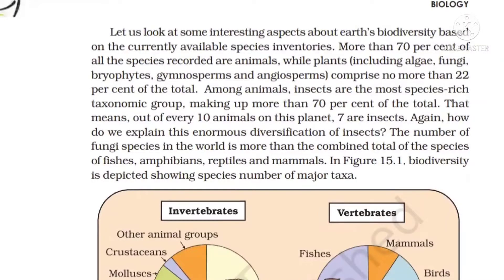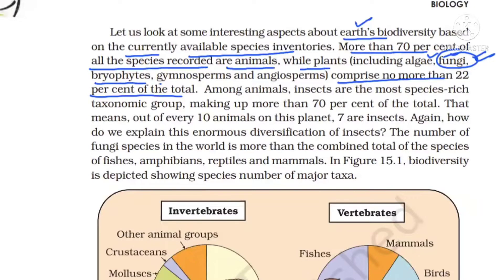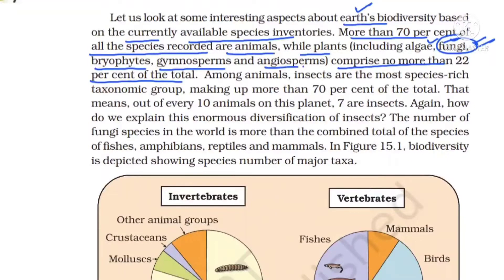Looking at earth's biodiversity based on current species inventories of 1.7 million identified: more than 70% of recorded species are animals, while plants are less than 22%. Among animals, insects are the most species-rich taxonomical group, making up nearly 70% of all animals — meaning out of every 10 animals on this planet, seven are insects.